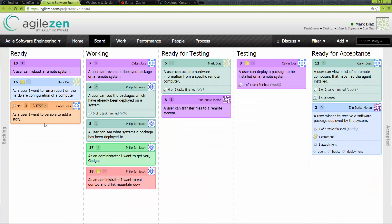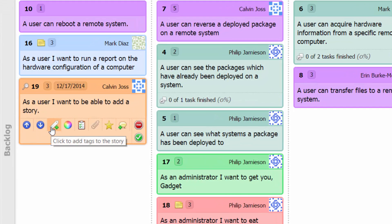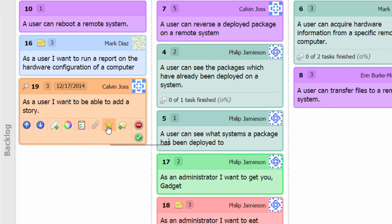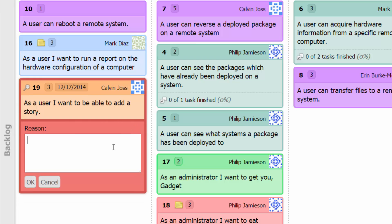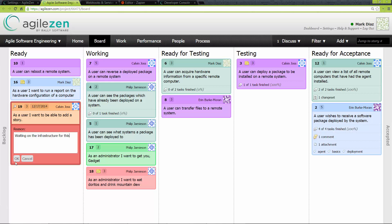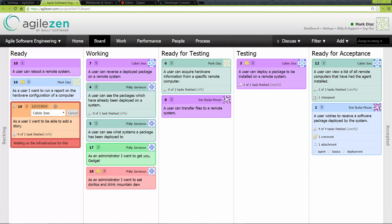By clicking on a story card, you will reveal some buttons for quickly interacting with the story. These actions include almost everything from the detailed story view but without ever leaving the board. You can add tags, change its color, add or edit tasks, attach files, create new comments, or make a story blocked or ready. Blocking a story and including a reason makes it very apparent to a casual observer that something is wrong — this type of instant and intrinsic communication is where AgileZen shines. The block can be removed manually; however, moving the card to the next phase will also remove the block.